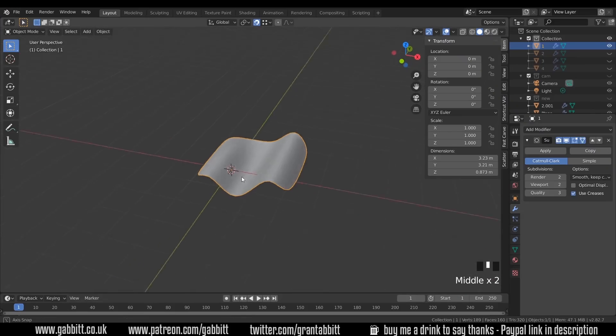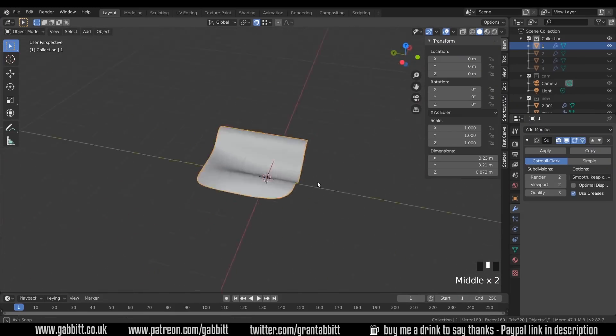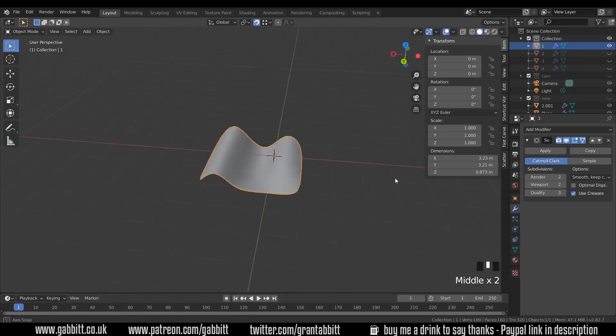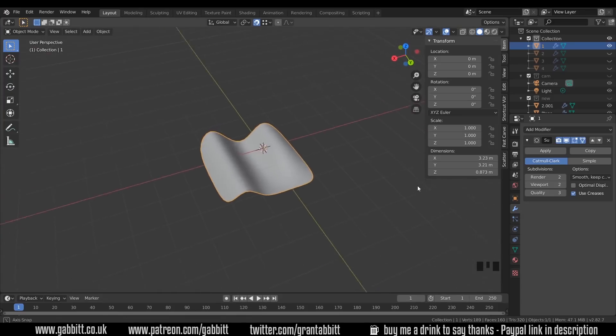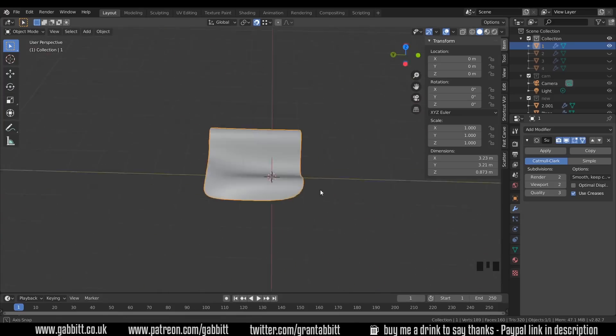Okay so here's our first shape, a nice easy one to get us going. So see how you get on with that.